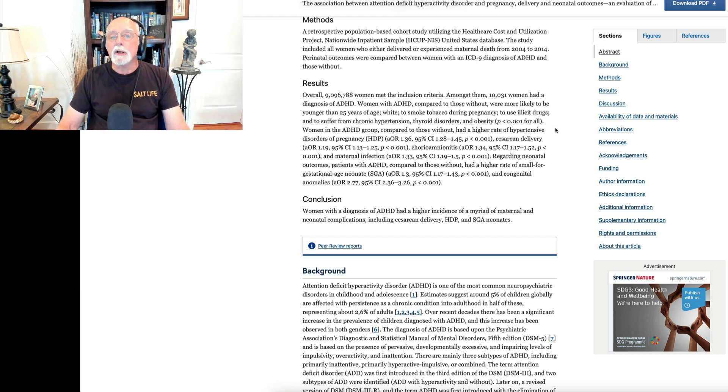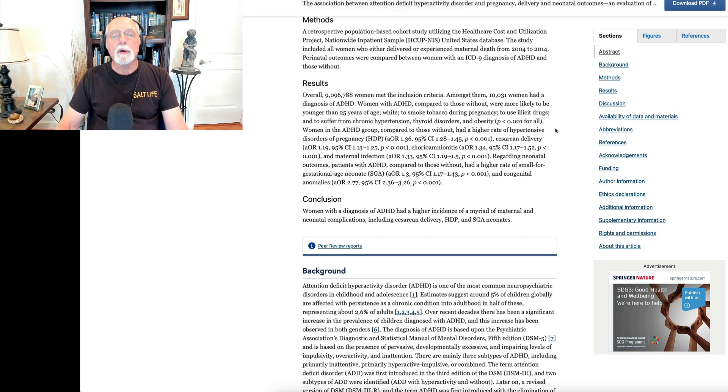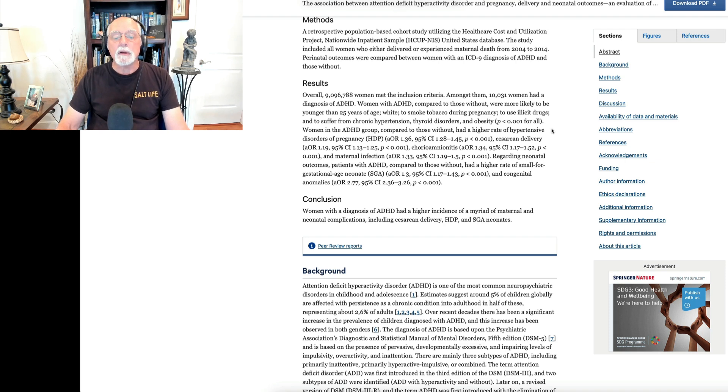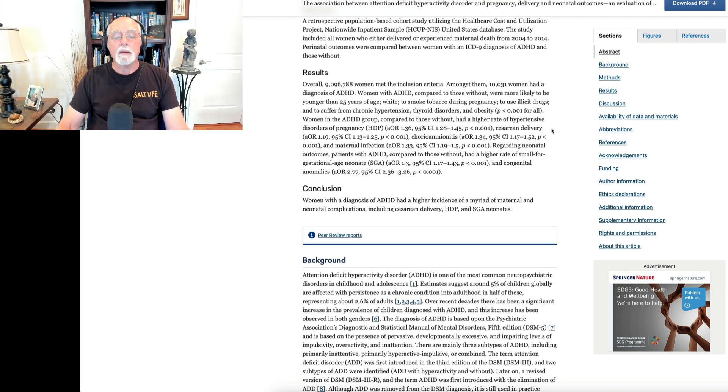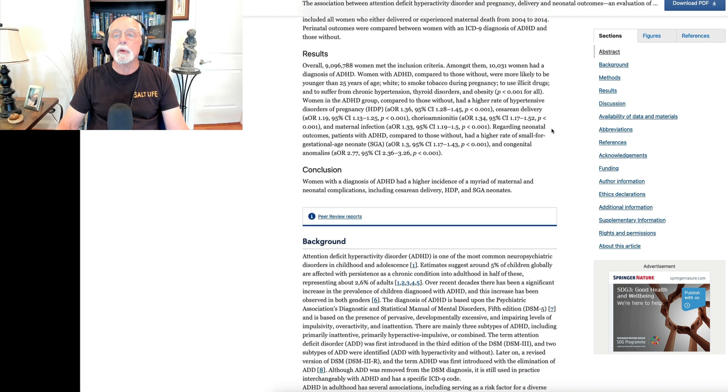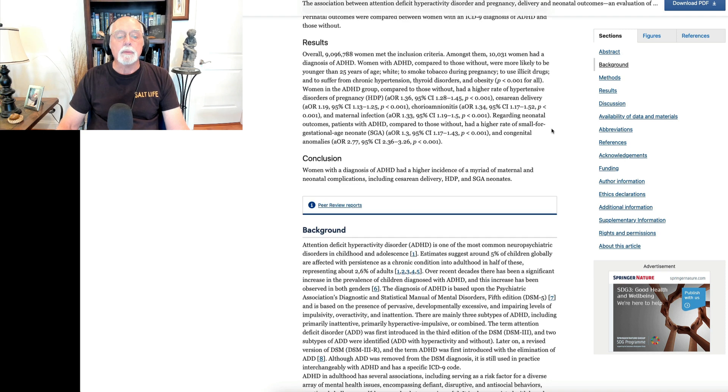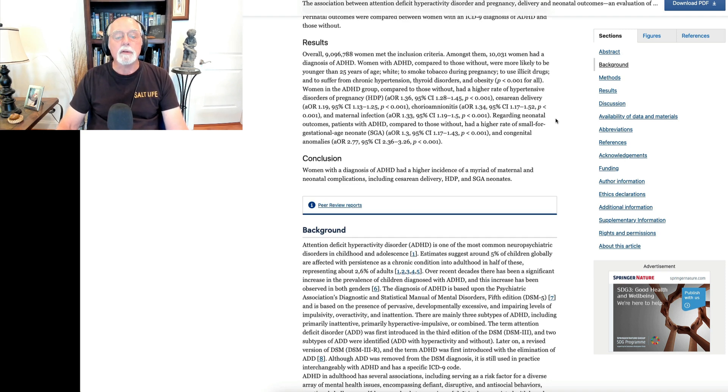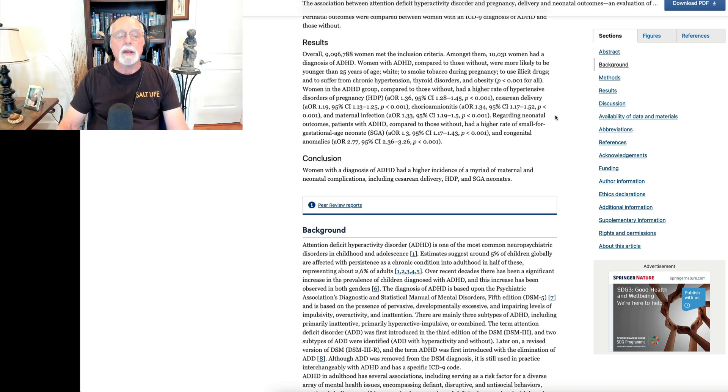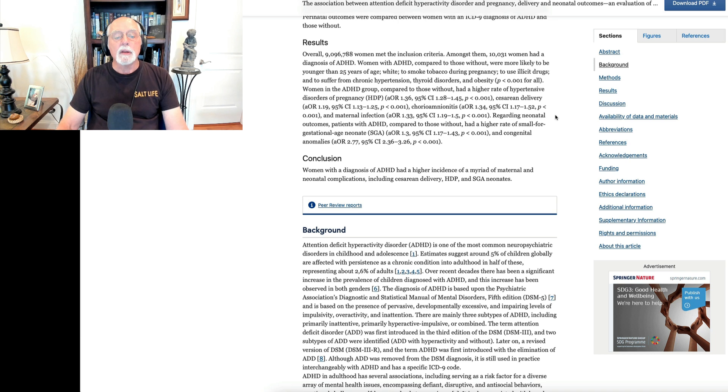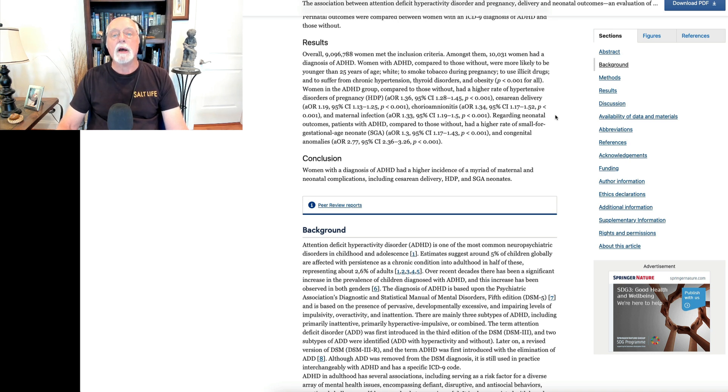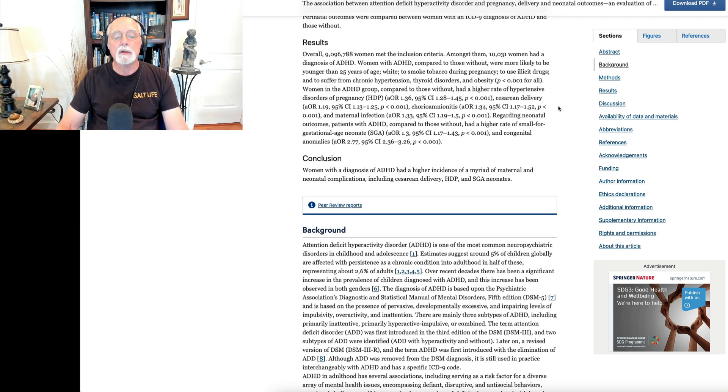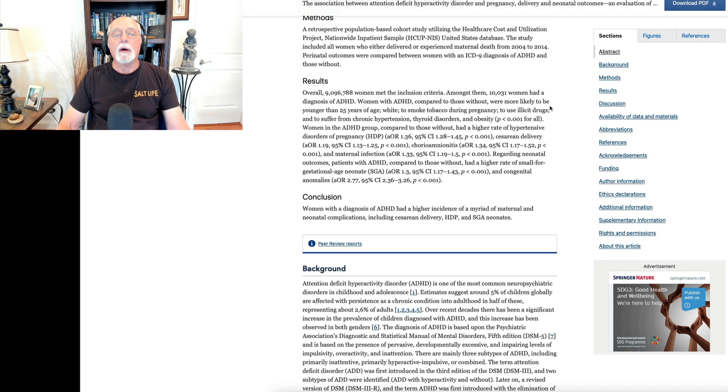Overall, the women in the ADHD group had a higher rate of hypertensive disorders even during pregnancy. They had much greater likelihood of having a cesarean delivery. They also had chorioamnionitis and a higher rate of infection during pregnancy. Regarding the outcome of these neonates, the patients who had ADHD compared to those without had a higher rate of smaller babies, small for gestational age, and those babies had a slightly higher rate of congenital anomalies.